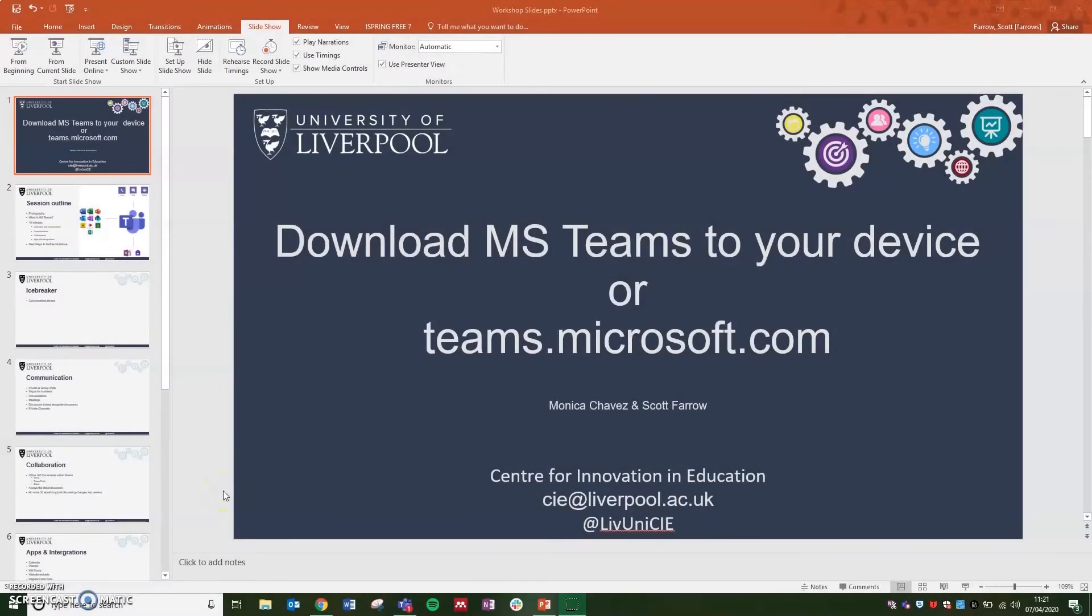Welcome to this video. Today I'm going to show you how to record your slides directly in PowerPoint and export them as a video.